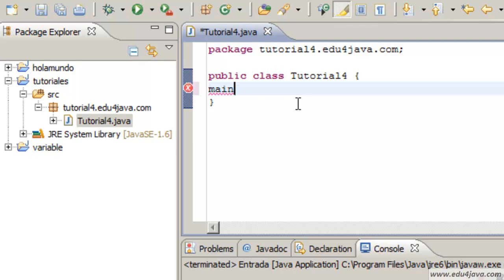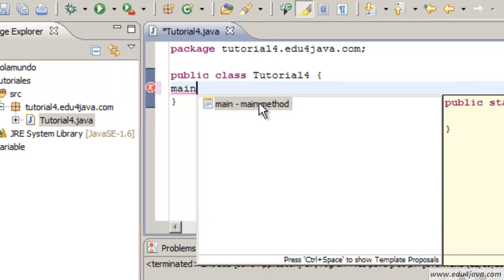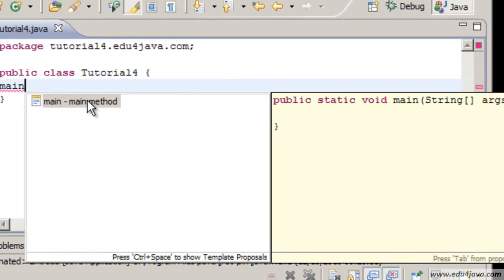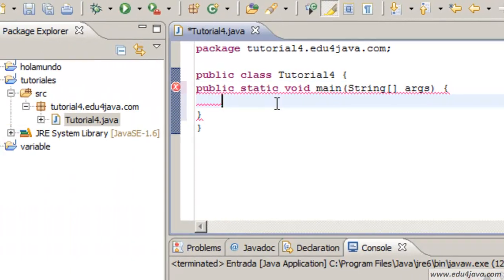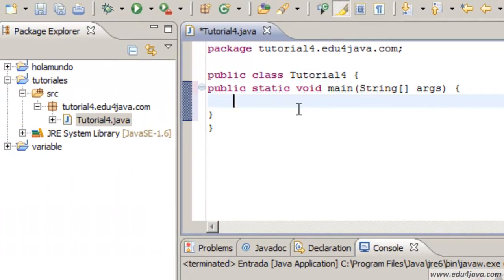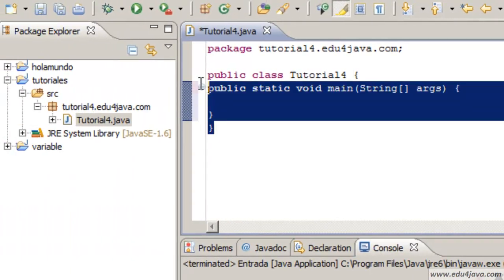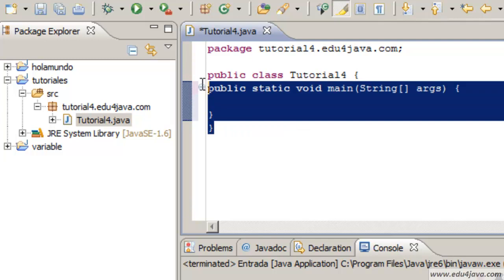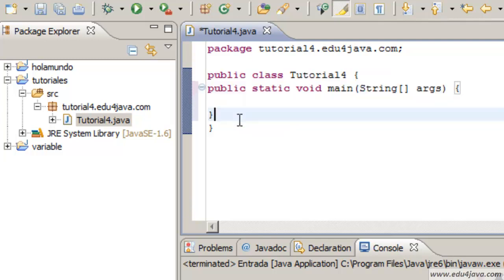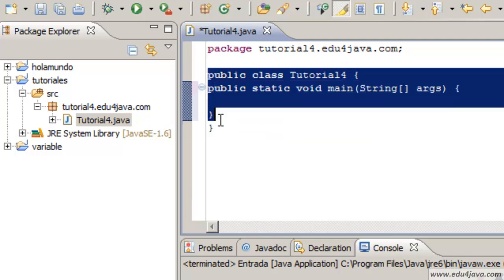If you write main and you press ctrl space, Eclipse offers me to create the method main automatically. Public static main. Eclipse generates everything for me. This is all at the same height. To understand it better we usually format the code.